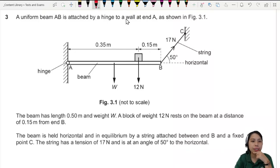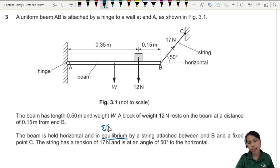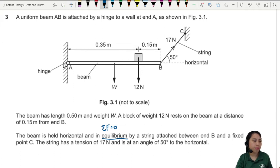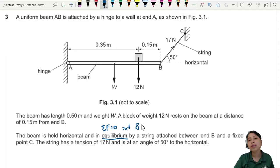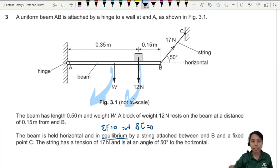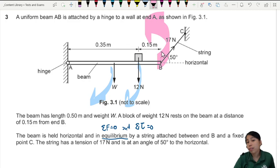A uniform beam AB is attached to a hinge on a wall at A. The beam has a length of 0.5m and weight W. A 12-newton load rests on the beam and it's horizontal and in equilibrium. Equilibrium means the net force is zero — downward forces cancel upward forces, and the force to the right cancels with a force to the left. It also means the total moment is zero — whatever force causes clockwise rotation is cancelled by whatever causes anticlockwise rotation.